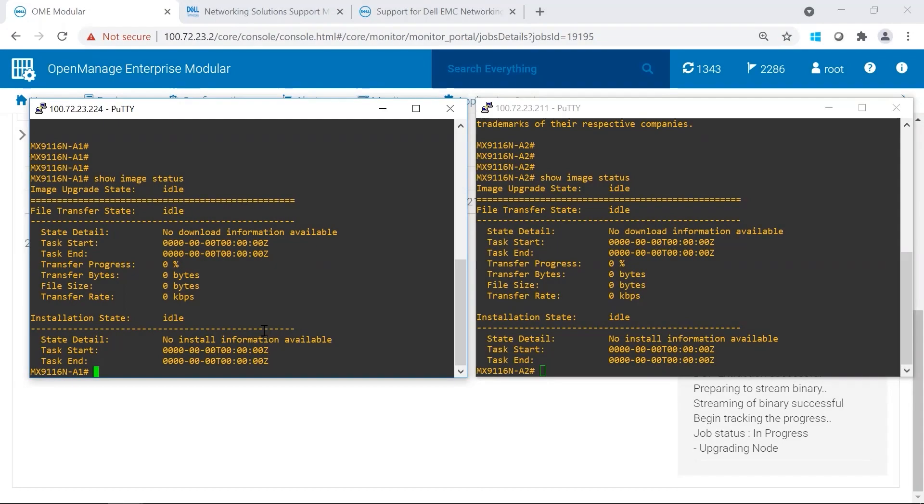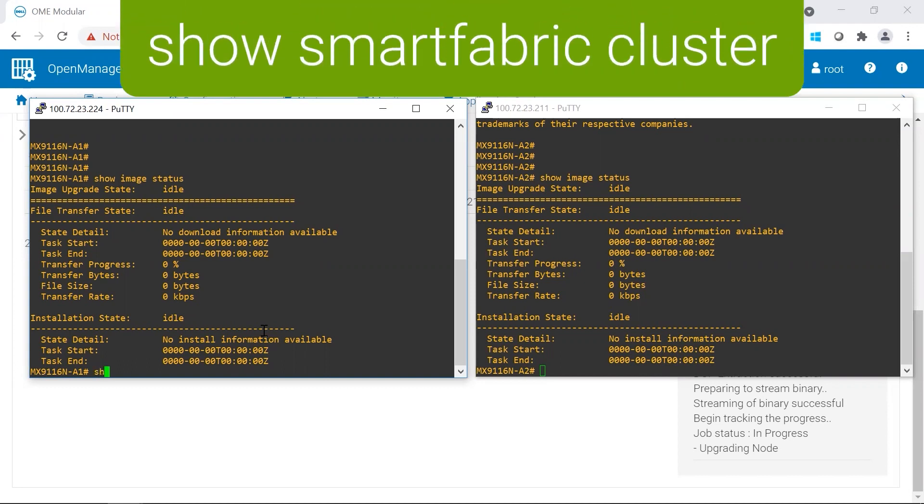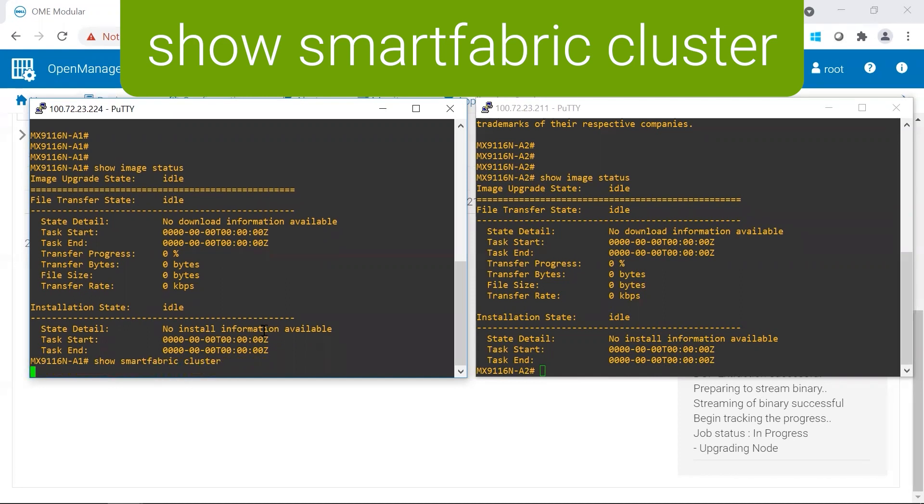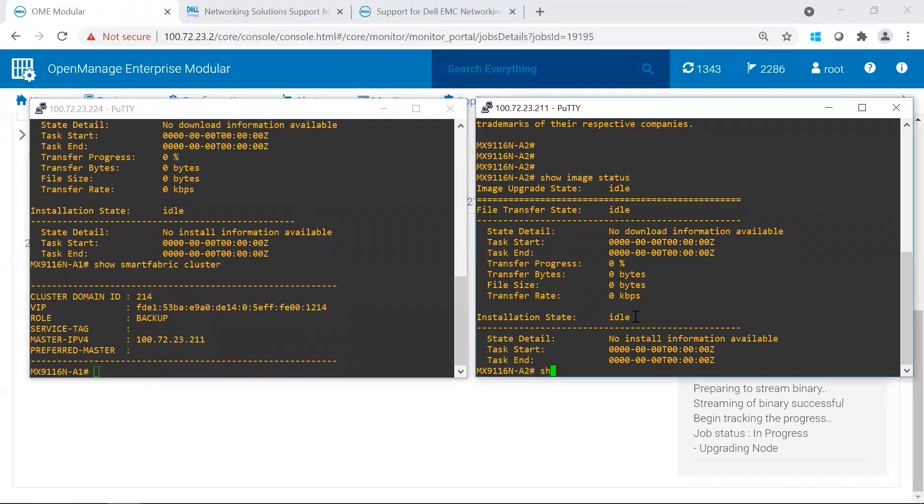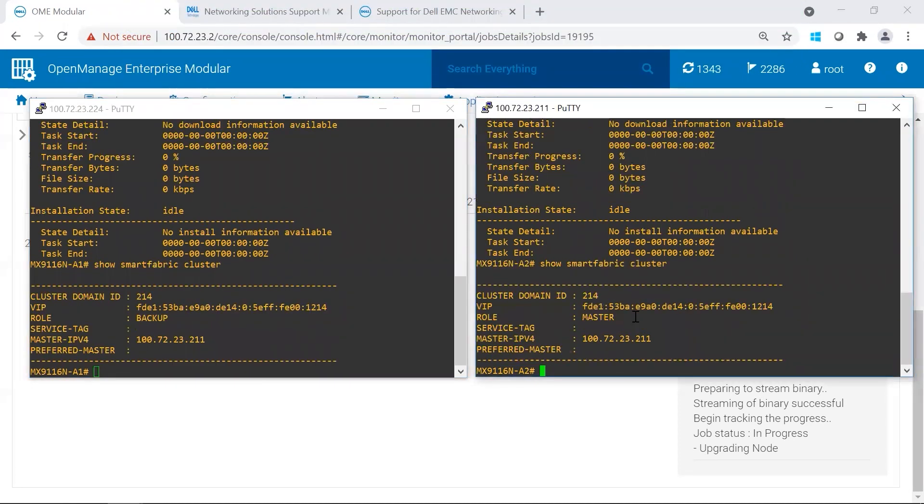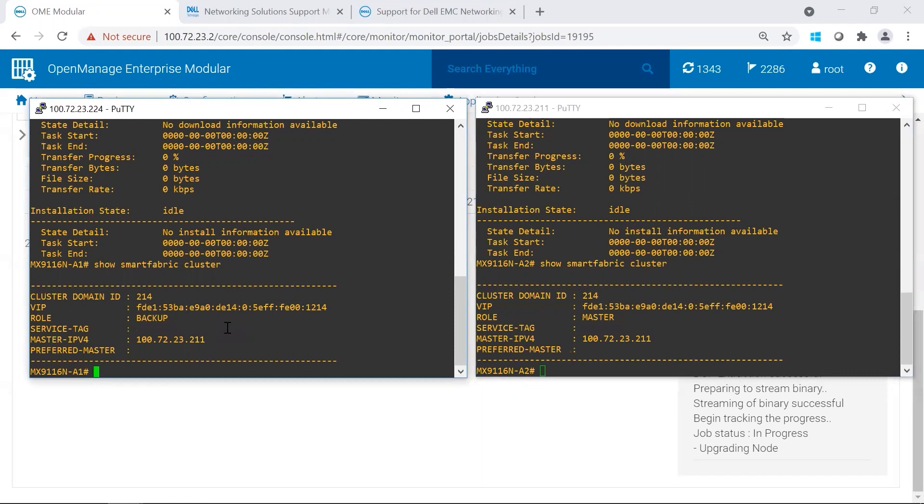The switches are going to update the smart fabric backup node first, and you could identify which node that is by doing show smart fabric cluster. A1 is currently the backup, and A2 is the master. So the first switch that will get an update is going to be the A1.